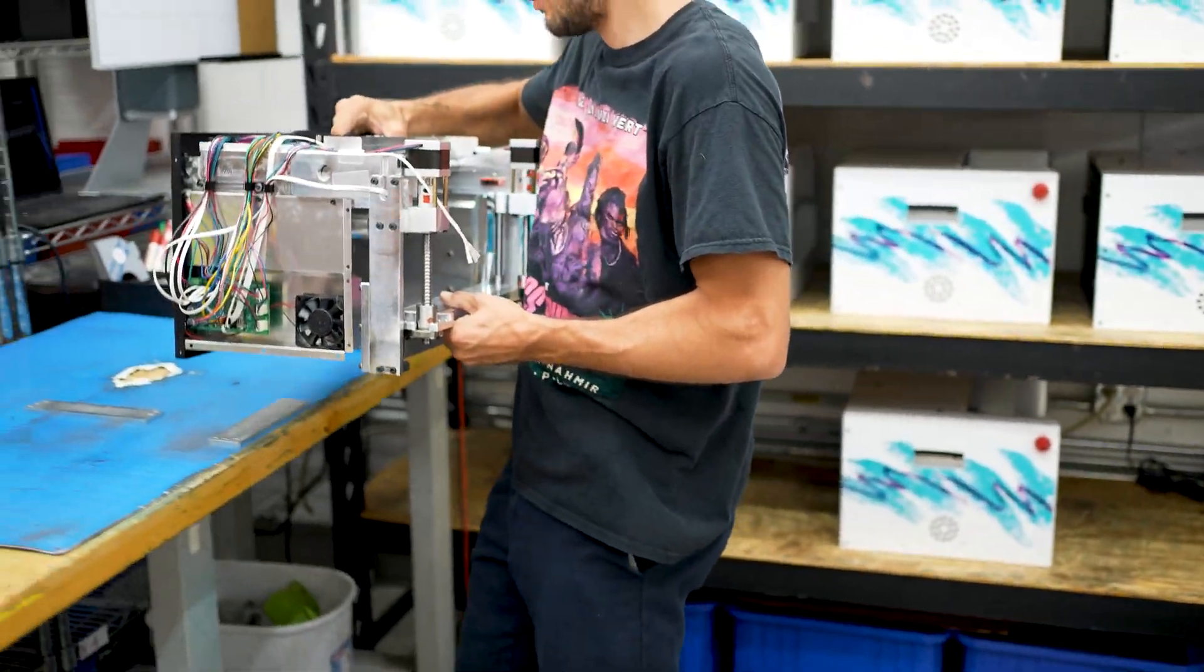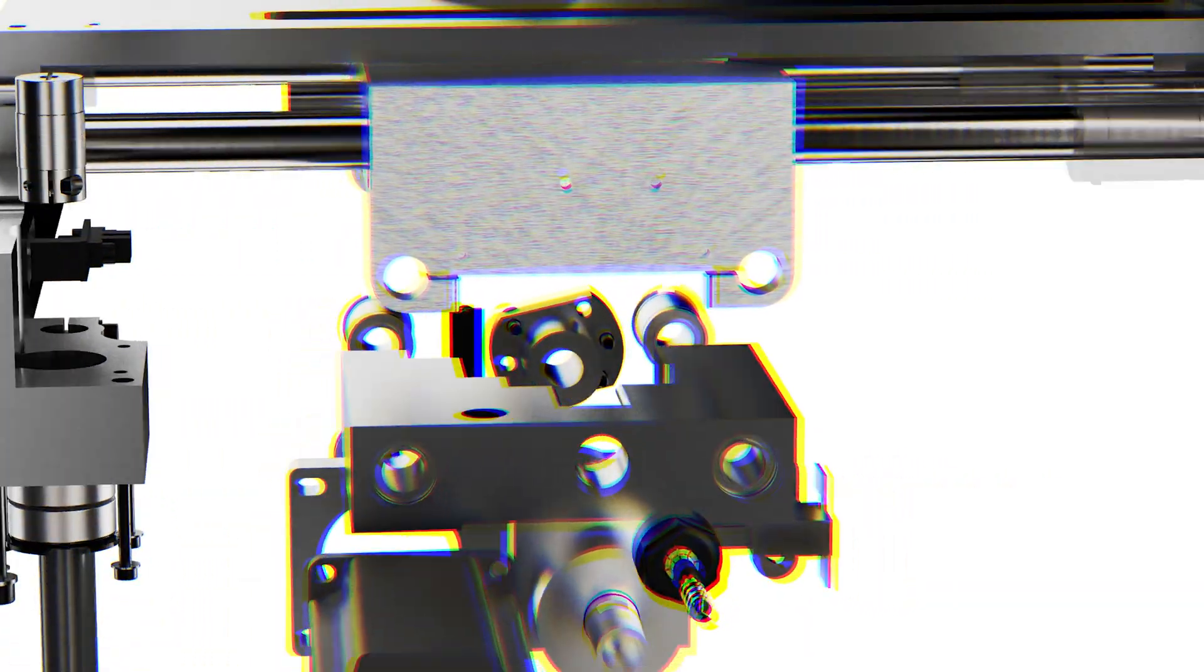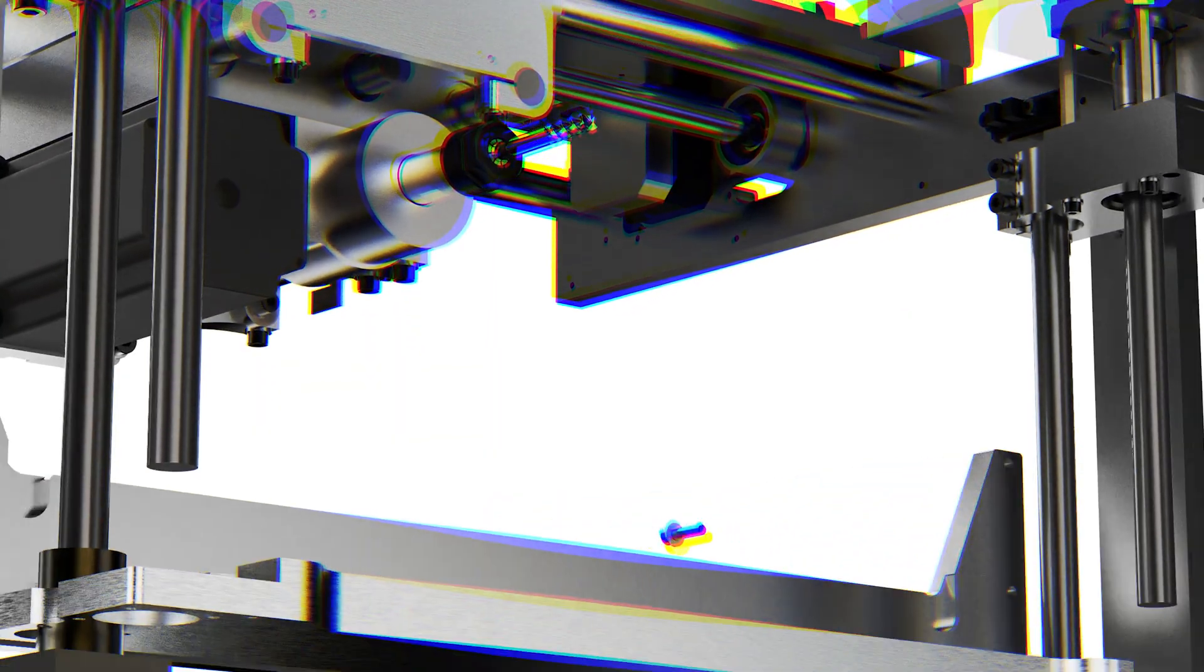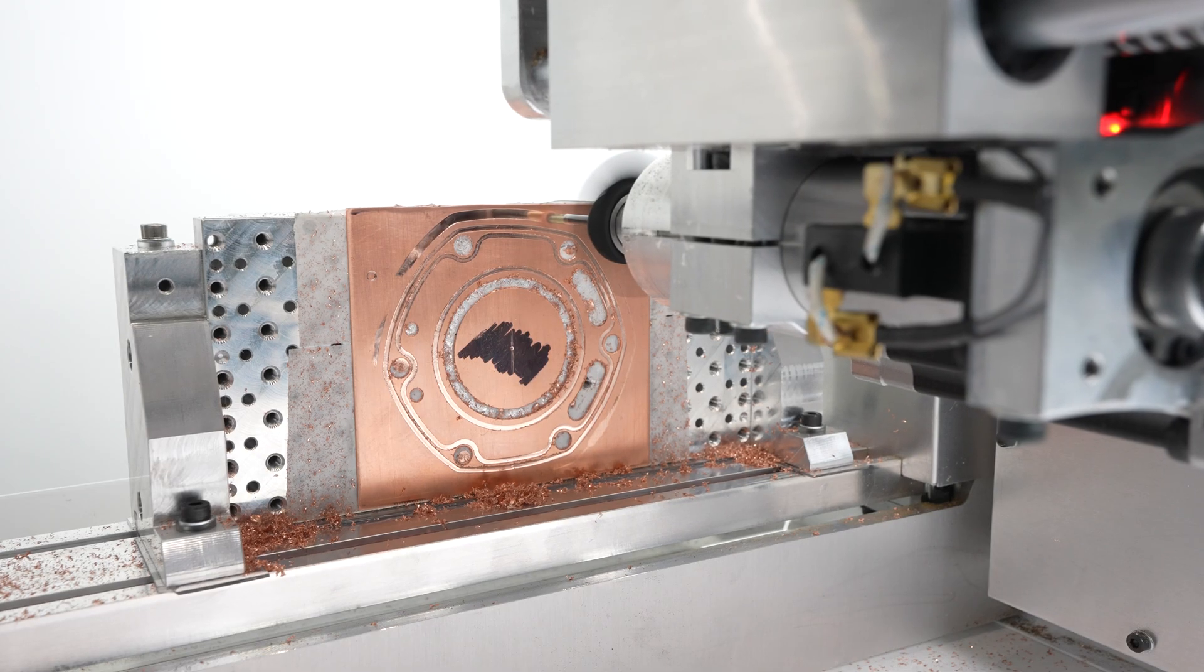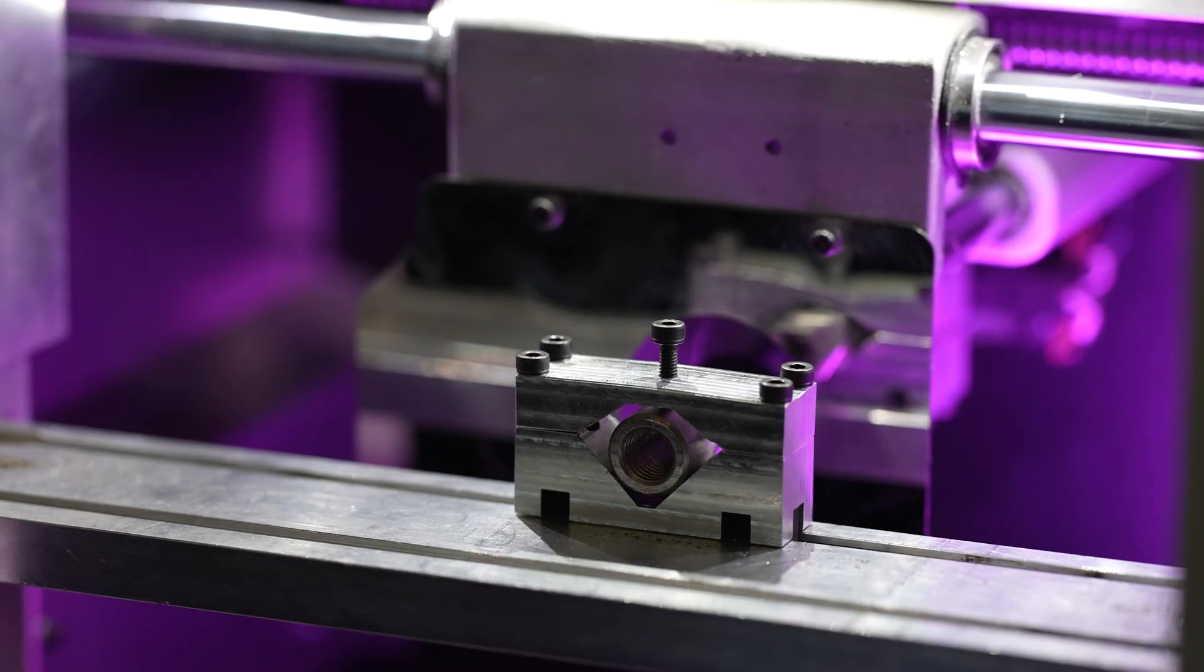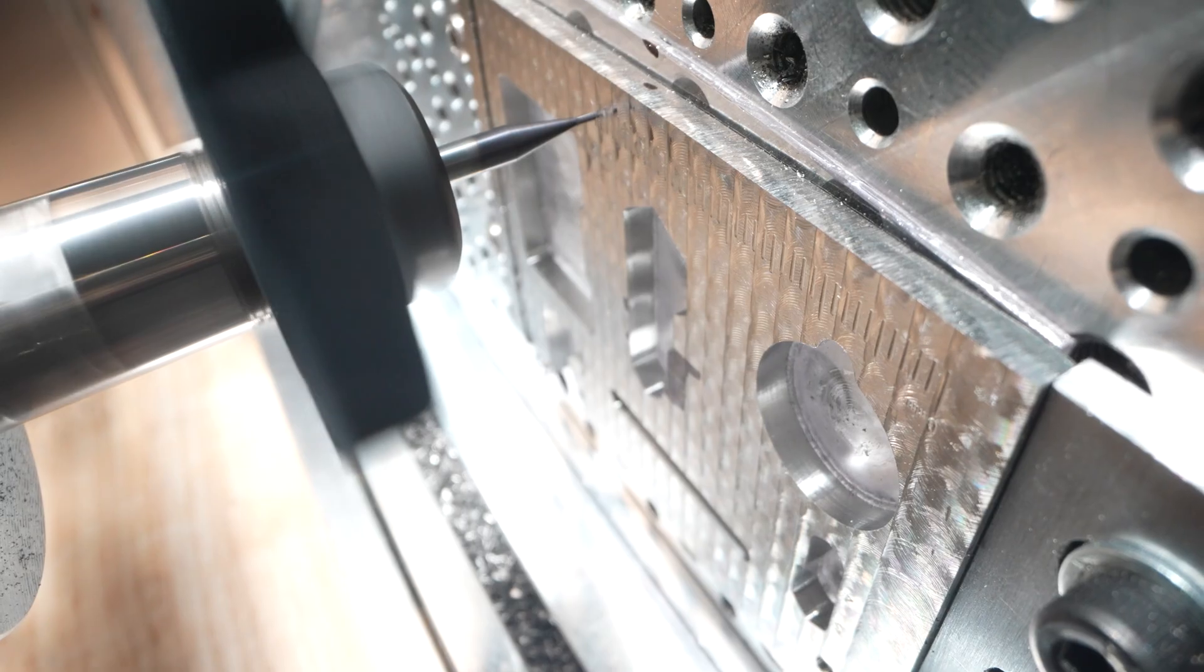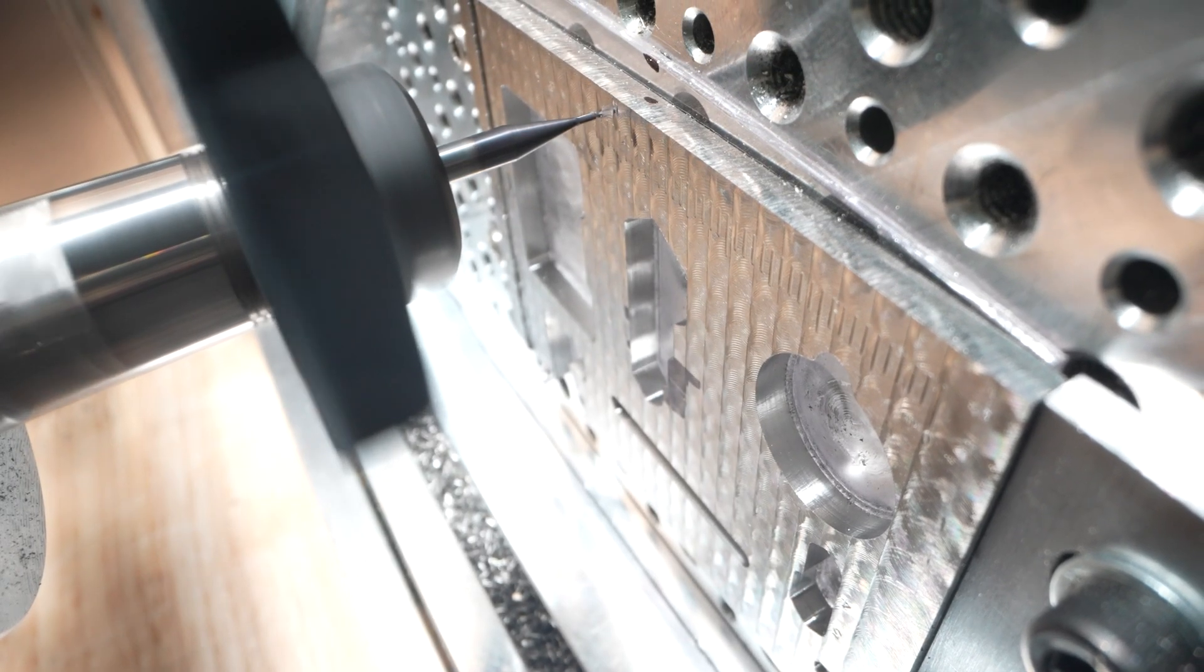The CR1's self-contained unibody design means unmatched rigidity. It means holding true cuts to a thousandth of an inch.